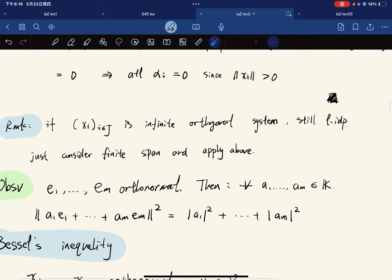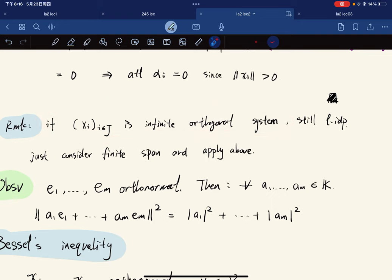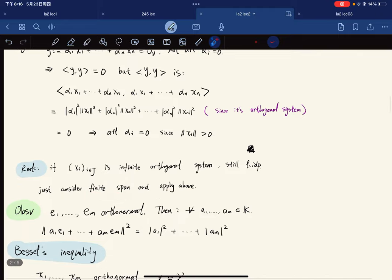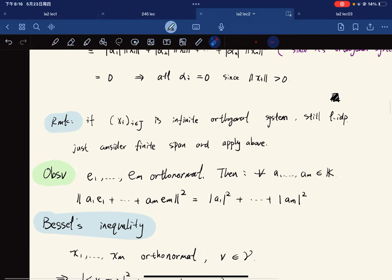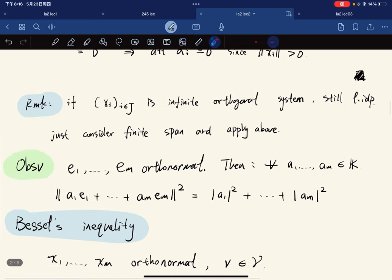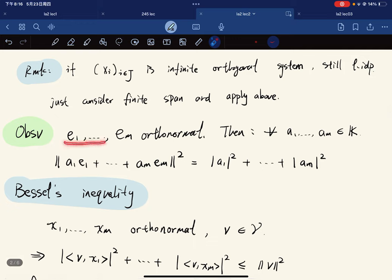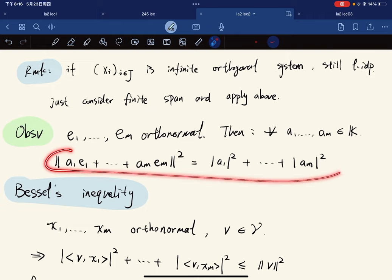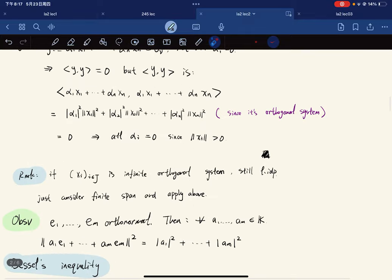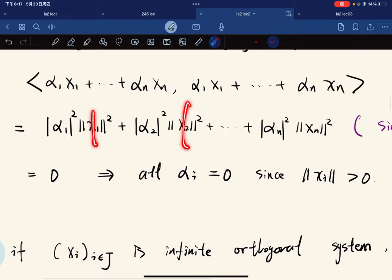Note that given an infinite orthogonal system it is still linearly independent, because we just consider any finite span and apply the above proof — linear independence is defined through finite spans. Observation: if the system is orthonormal rather than just orthogonal, then the norms are all one, giving the simplified identity.